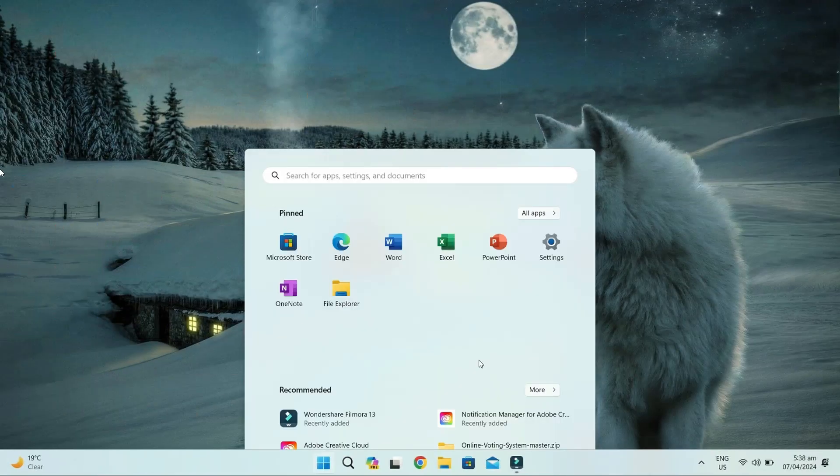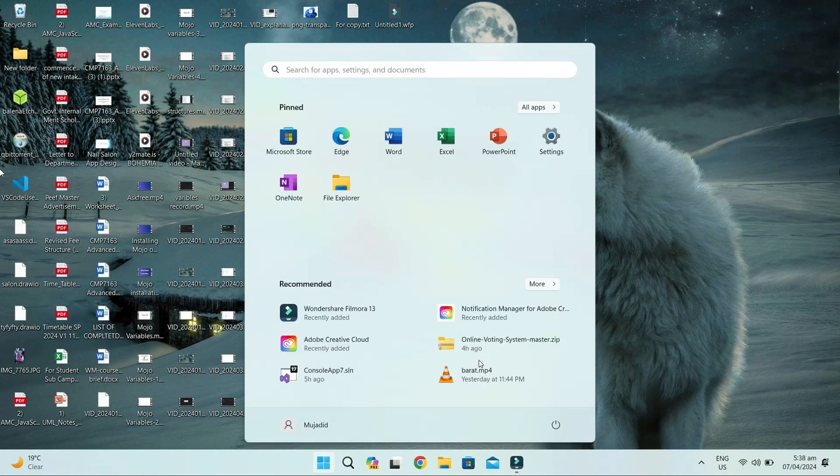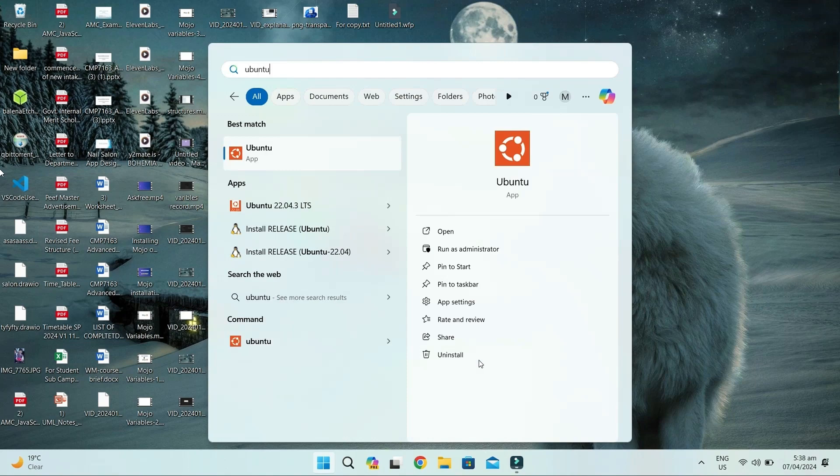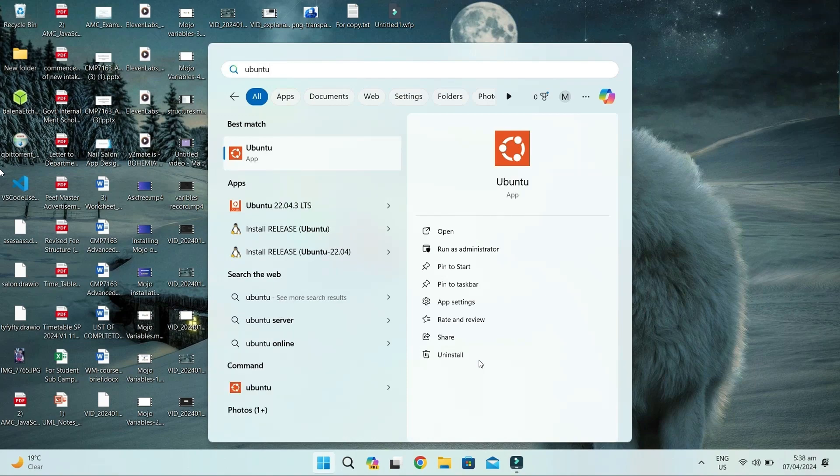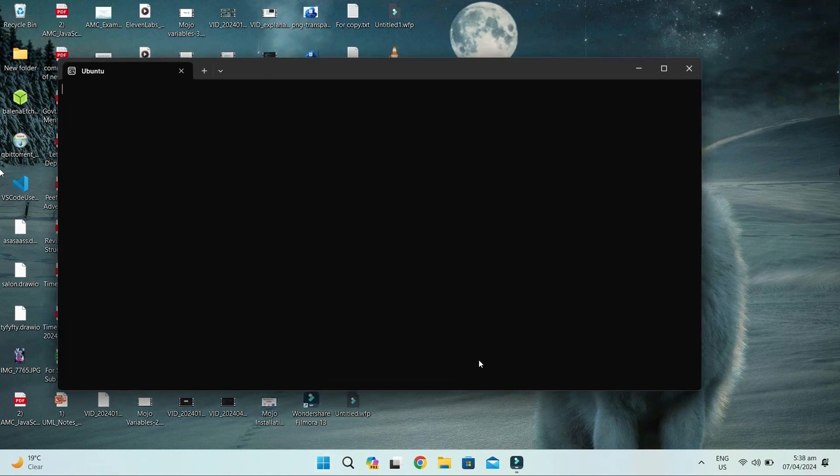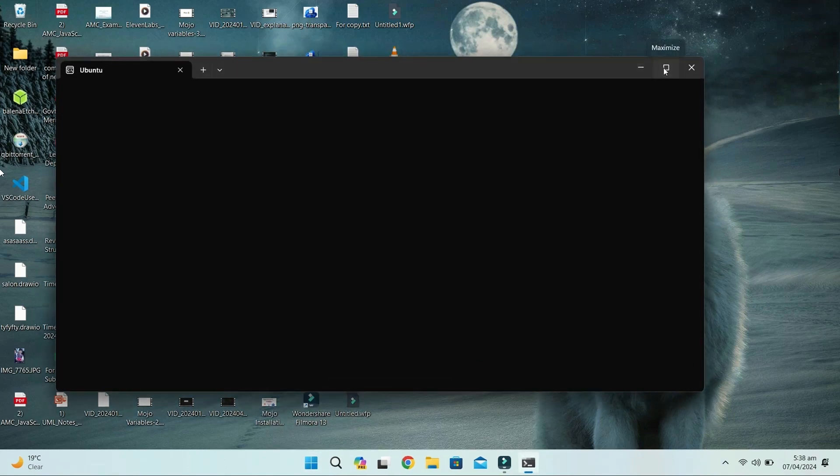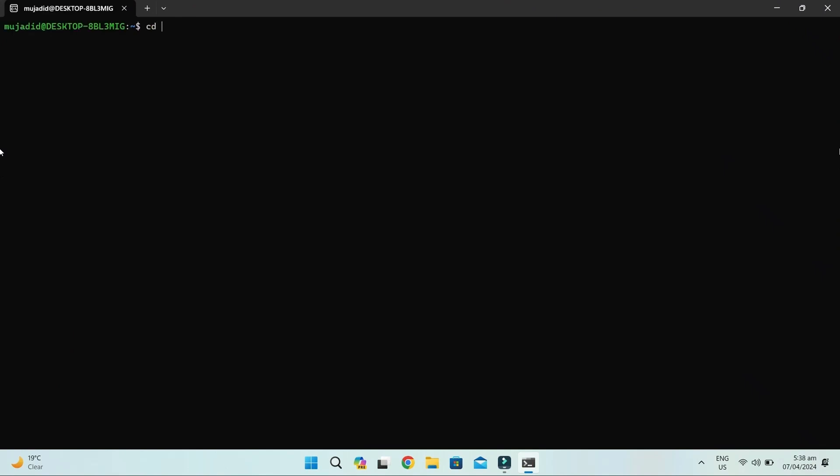Step into the coding environment as we demonstrate how to create a struct using Visual Studio Code. Open the Ubuntu terminal, navigate to our working folder, and open this folder in Visual Studio Code.